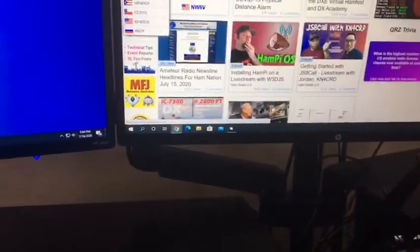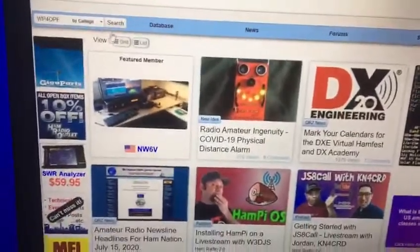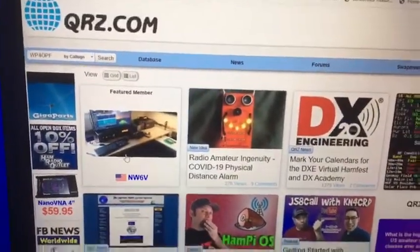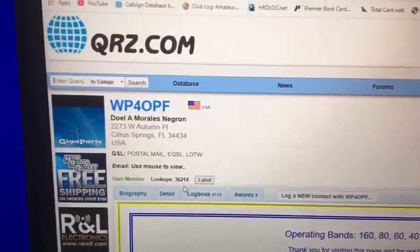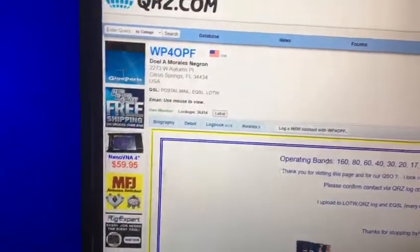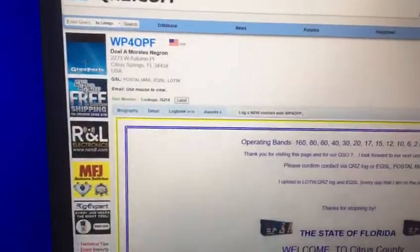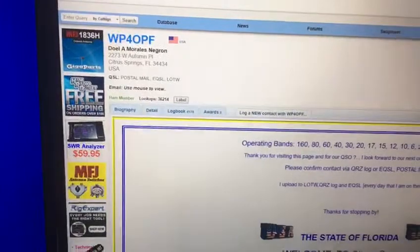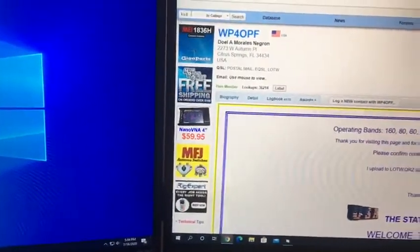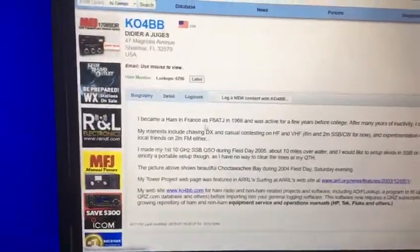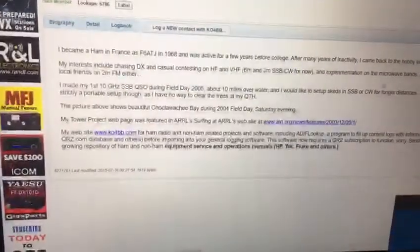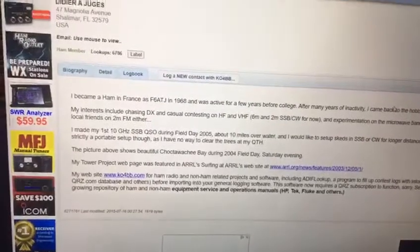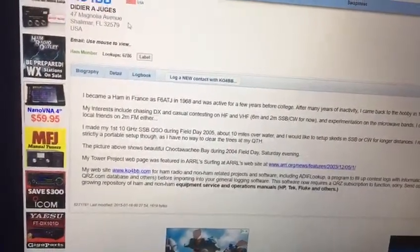After we go to Google, we go to QRZ and search for Doyle, Whiskey Peter 4 Oscar Papa Fox — my friend Doyle, who taught me how to do this. Also Kilo Oscar 4 Bravo Bravo was the one who actually designed the program that we're going to use.